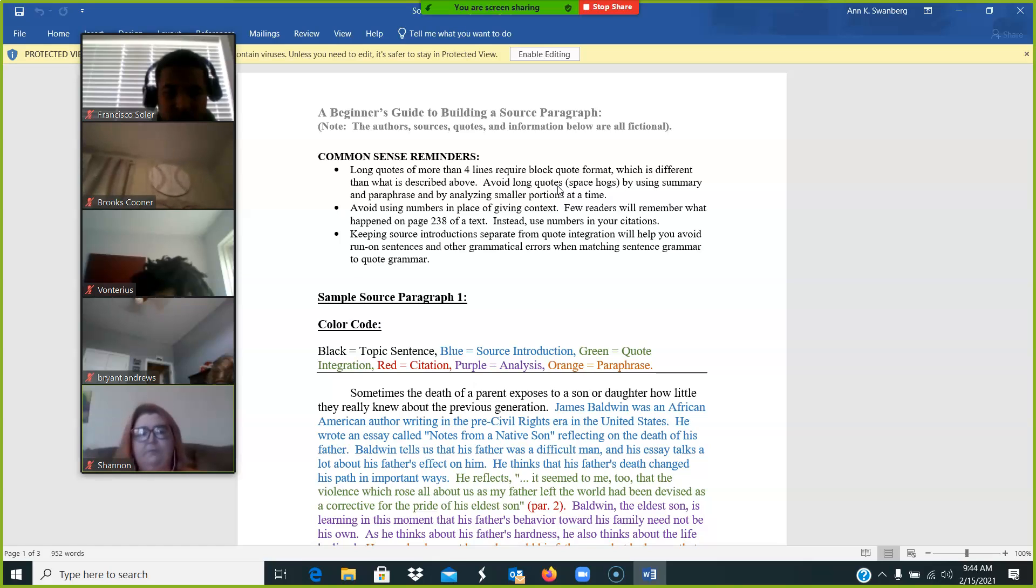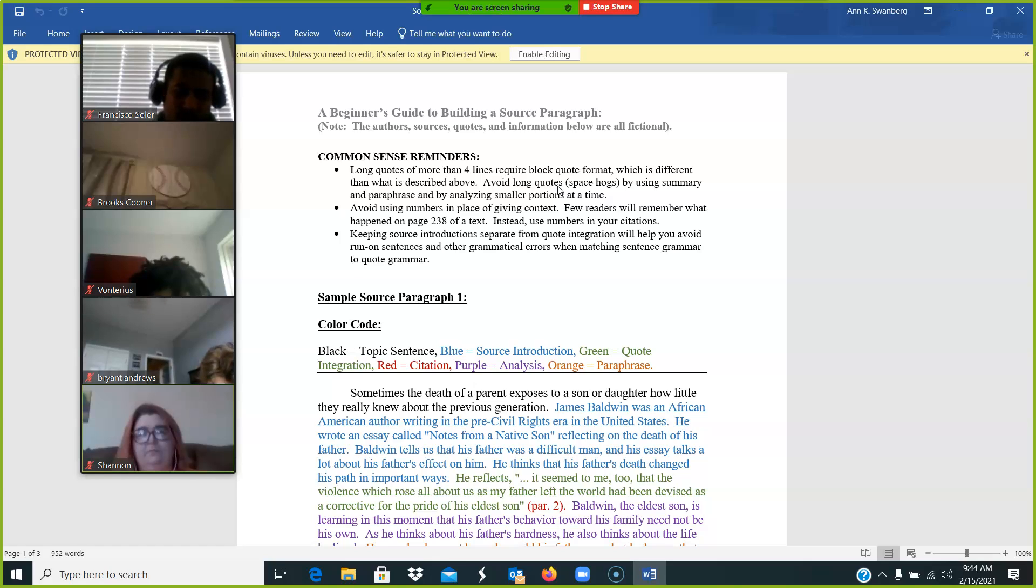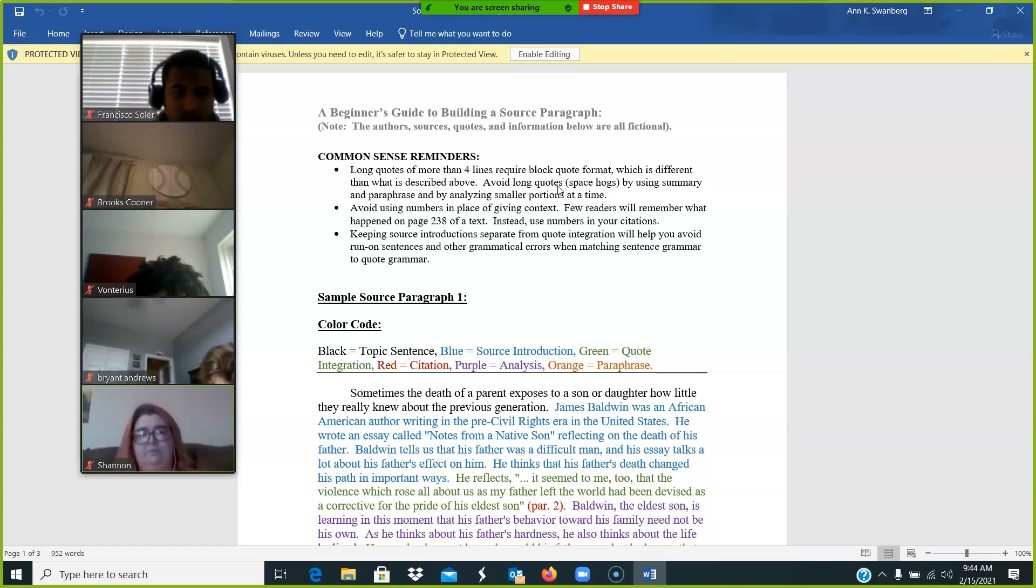Avoid using numbers in place of given context. So please don't say on page four of her article, she says this. That's not very informative. You can say in the second half of her article, or you can say after she explains Amy Tan's childhood, she tells us, quote.